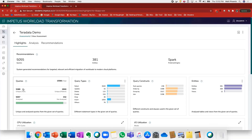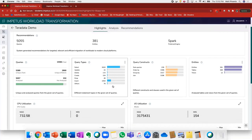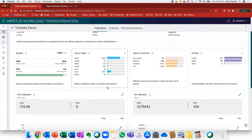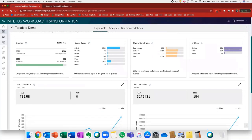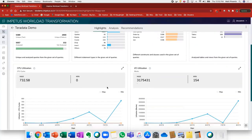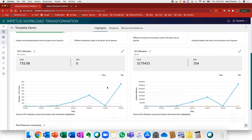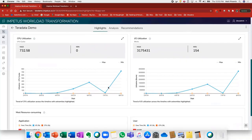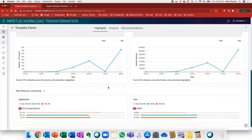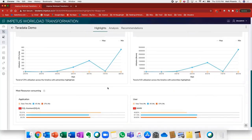The second thing I'd like to point out is there's a number of additional dashboards here where we can understand query types, query constraints, various entities. We're also looking at CPU and I/O utilization, and we're able to understand the most resource-consuming applications and users.